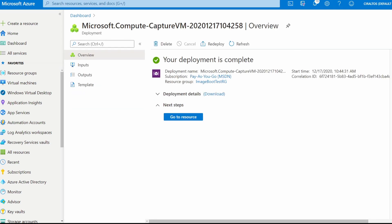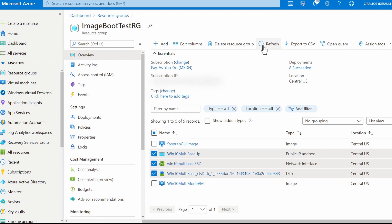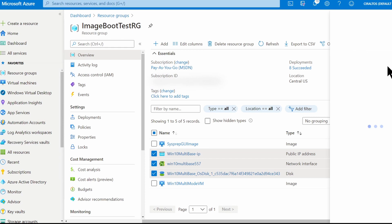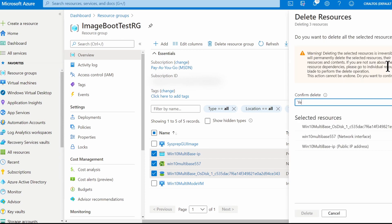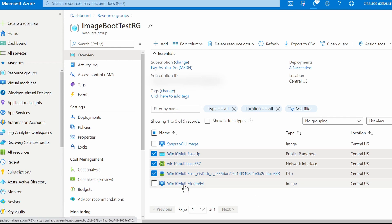Okay that finished. Now I have my image, so I'm going to go back to the resource group. And let's delete these resources that are no longer in use.